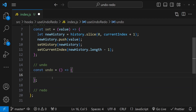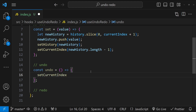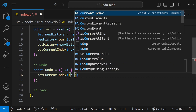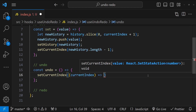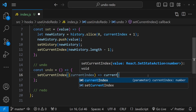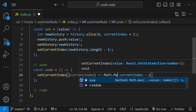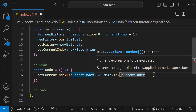To perform undo and redo we simply move our pointer — currentIndex — either forward or backward. To undo, we move it backward: we call setCurrentIndex using the previous value of currentIndex and set the new value as currentIndex - 1. However, we are at risk of setting the value of currentIndex less than zero, so we place a range limit using Math.max — the maximum value that can be set is either currentIndex - 1 or zero.